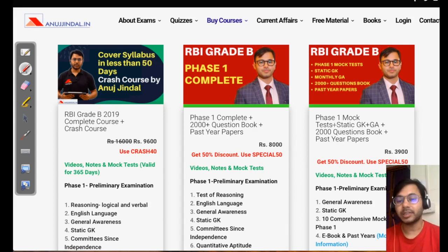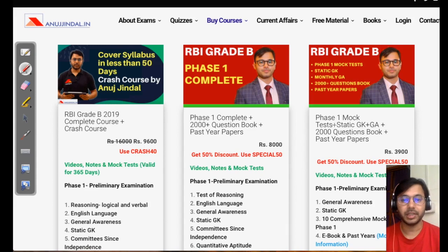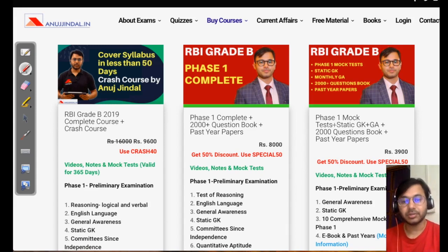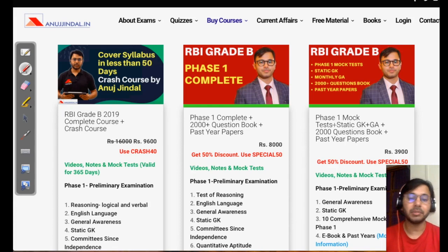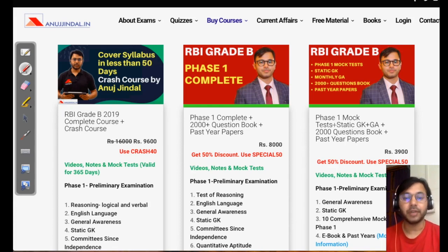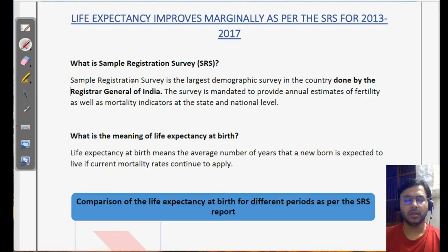That ebook is quite heavy — it contains more than 850 pages with a lot of practice questions at the level of RBI Grade B. With that, let us start with the session. We are going to talk about some important concepts and fundamentals related to finance current affairs.